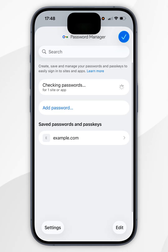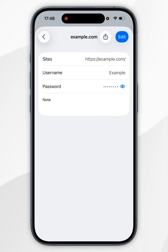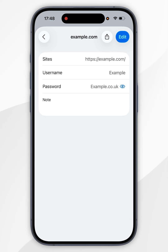Again, it's going to use Face ID to log in, and once you've done this you'll want to search for Amazon using the top search bar, and tap on the result. Just like before, you'll want to tap into the Passwords section to reveal the password.